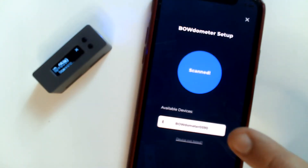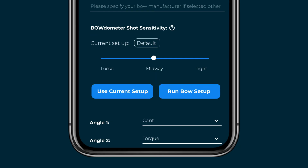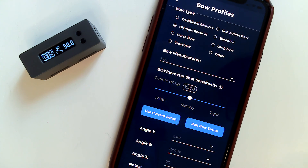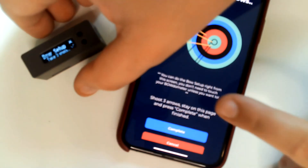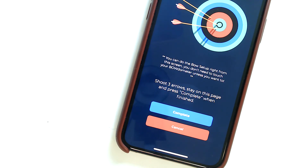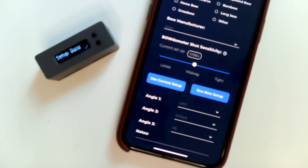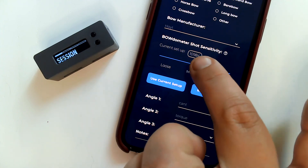If you've already run a Bow Setup directly on your Bodometer, simply connect your Bodometer and click Use Current Setup in the Bow Profile screen to link that Bow Setup to this Bow Profile. If you haven't already run a Bow Setup on your Bodometer and you're somewhere that you can safely shoot arrows, you can click Run Bow Setup right from the Bow Profile screen when your Bodometer is connected. You won't even need to touch your Bodometer. Just follow the instructions, shoot three arrows and click Done, and your Bow Setup will be saved to that Bow Profile.